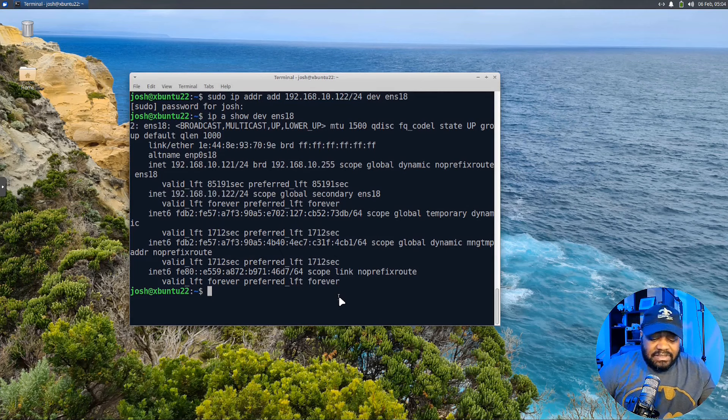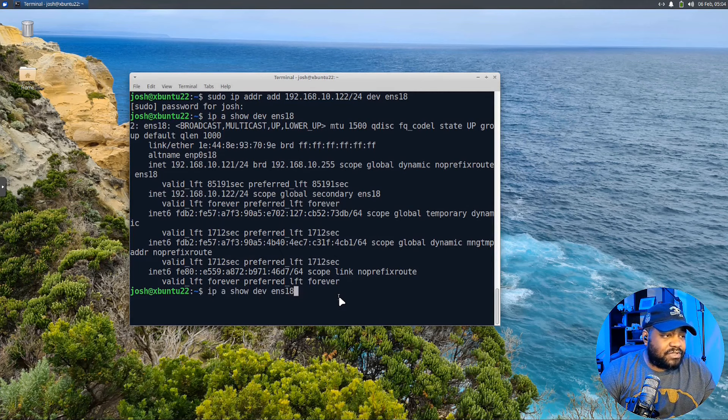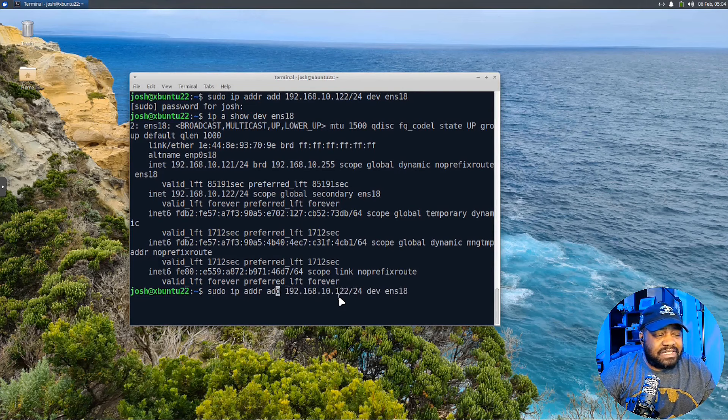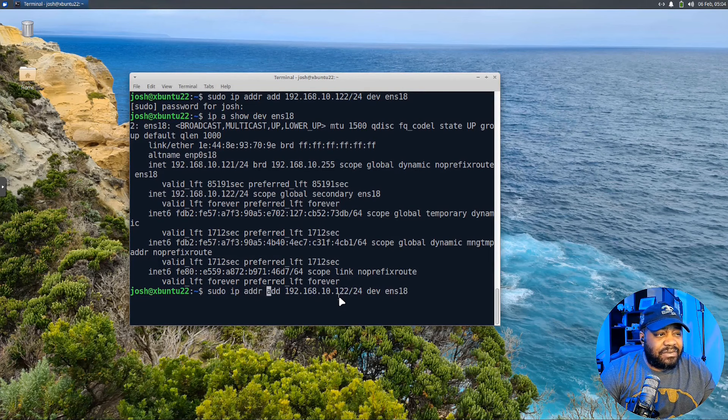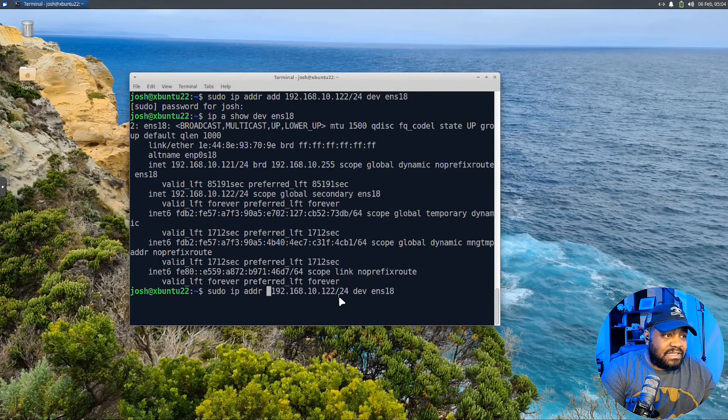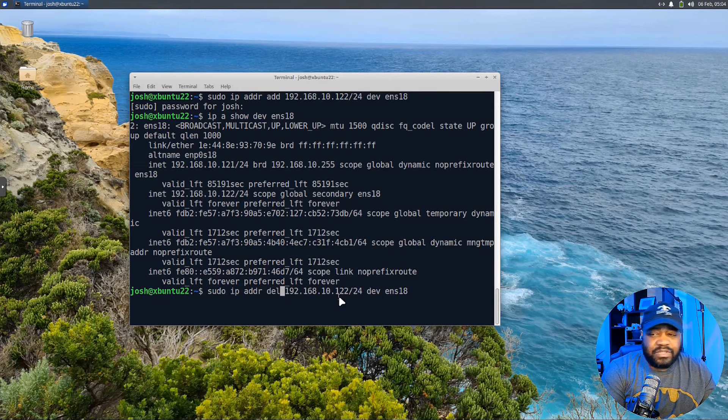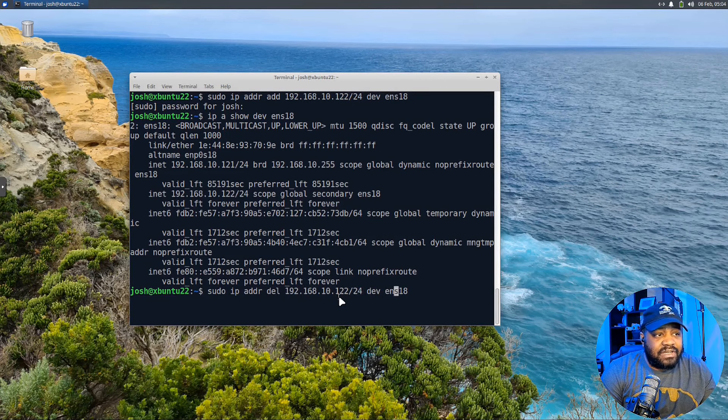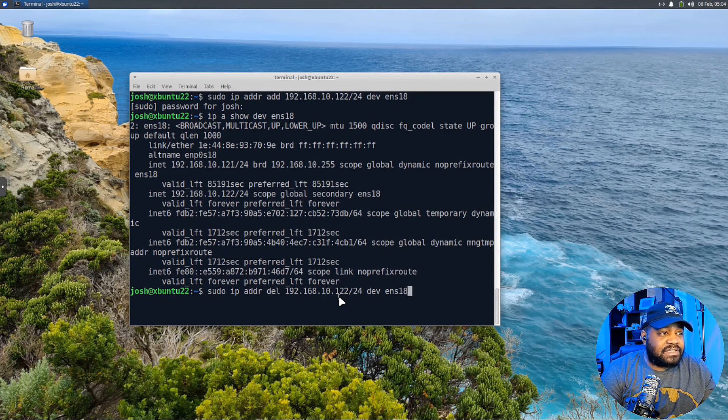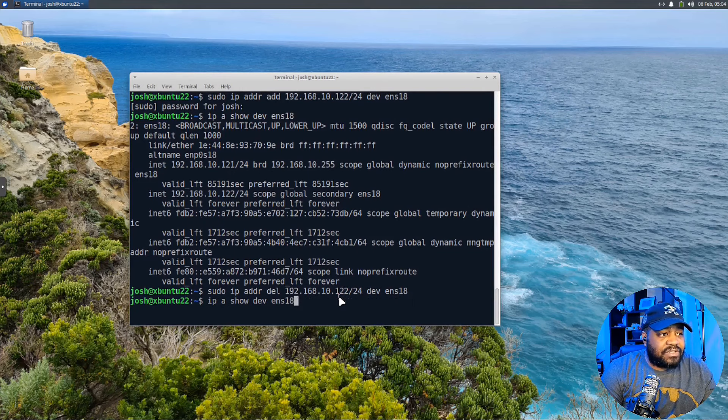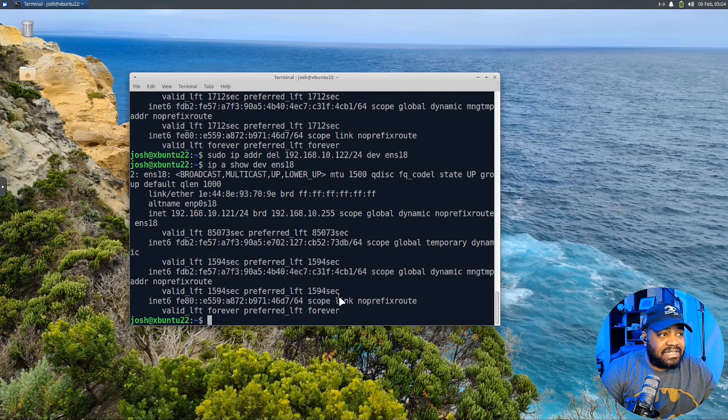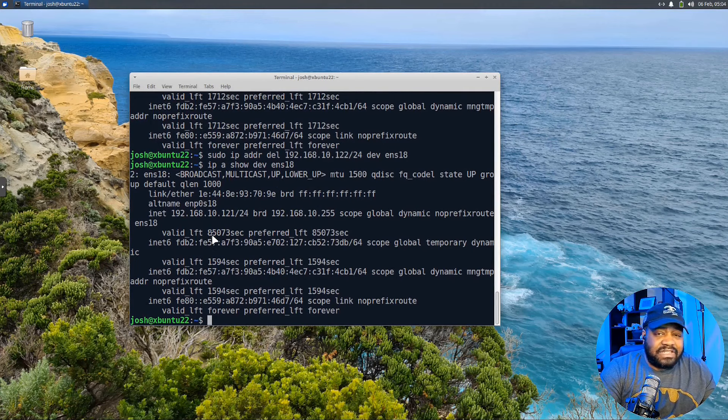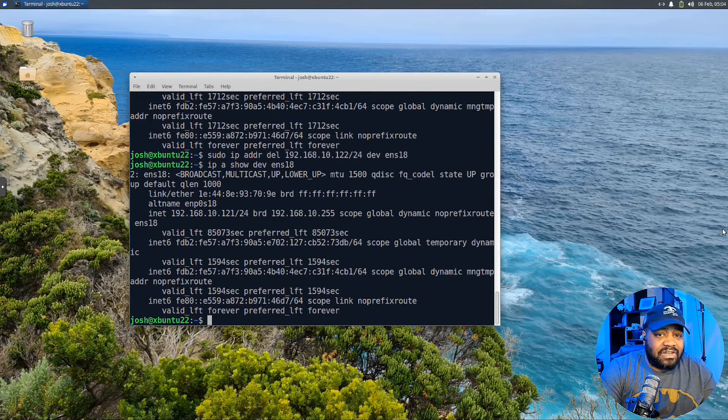Now, let me quickly make the same change and remove that IP address. So I'm going to just press the up arrow, go back to the command we did to add it. And all we have to do is modify this command. We have to type del, which is for delete. So it's going to delete that IP address from this interface. Let's press enter. And let's run our show again of that interface. And now you'll see that IP address is gone.